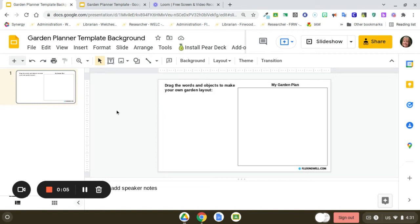Hey everyone, Lisa Mitchell here. I would like to show you how easy it is to make your own garden plan layout template.